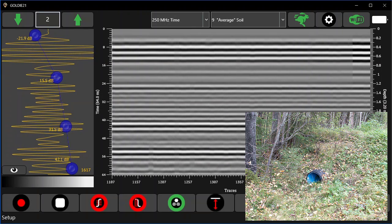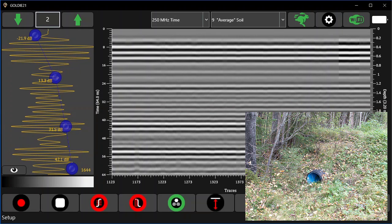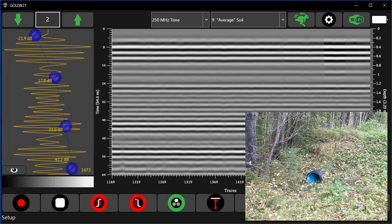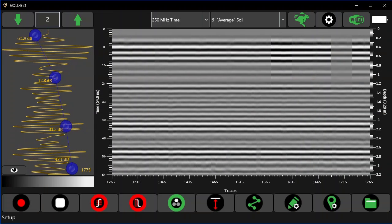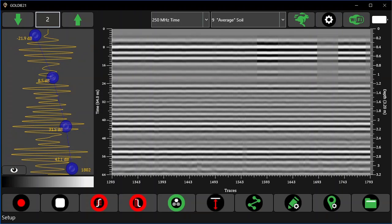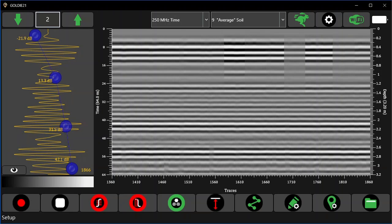The next utility is a larger pipe at greater depth. Here the soil is a bit moist and the signal is not as clear as in the first example. I'll adjust the gain to accommodate for the changes in the soil conditions. In any case, I'll need to do the same routine and go over the utility several times until I can clearly identify it on several passes.